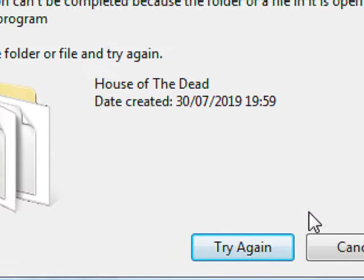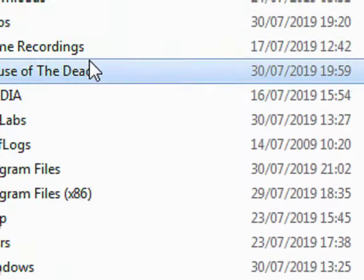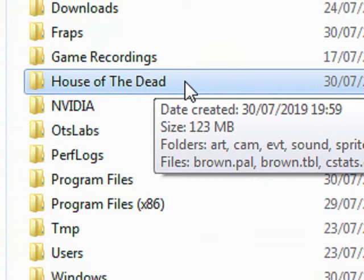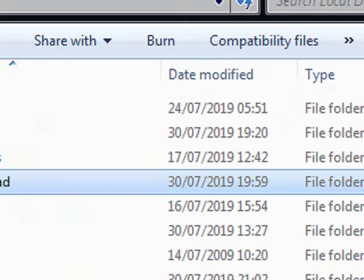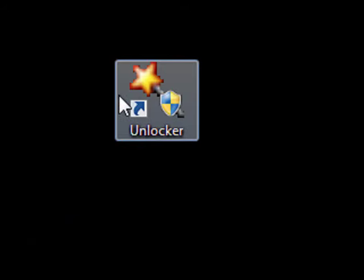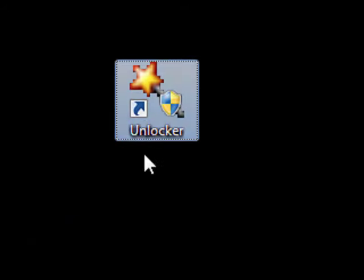Now this irritated me, so there is a piece of software that you can get called Unlocker. Basically all you have to do is right-click the file, choose Unlocker.